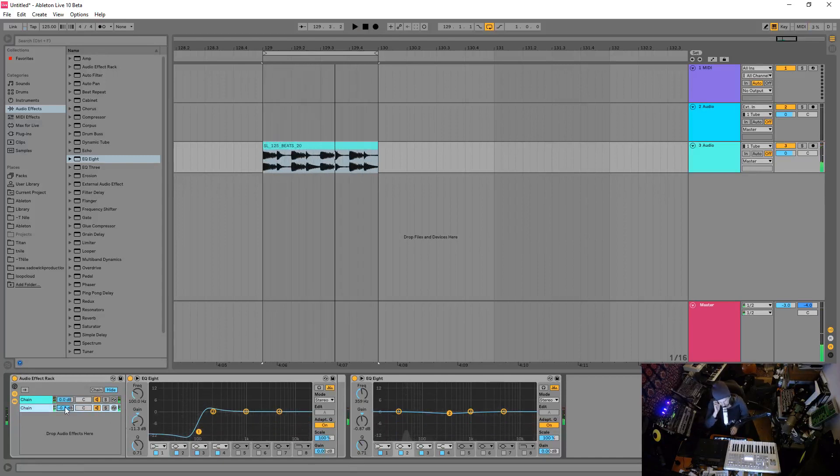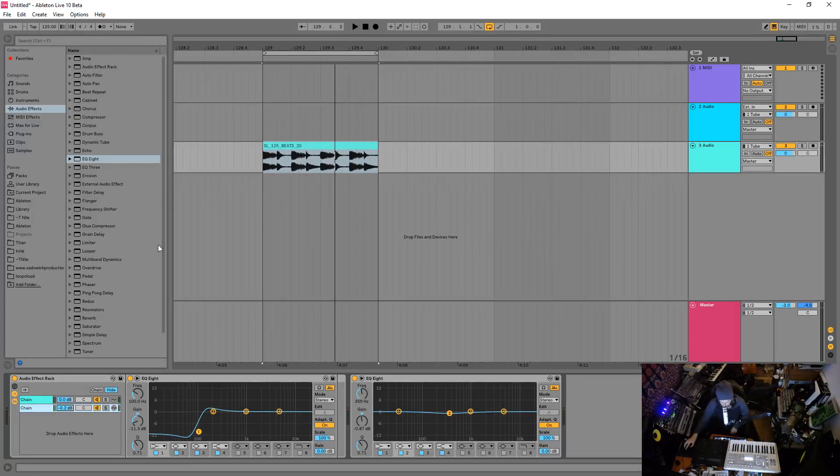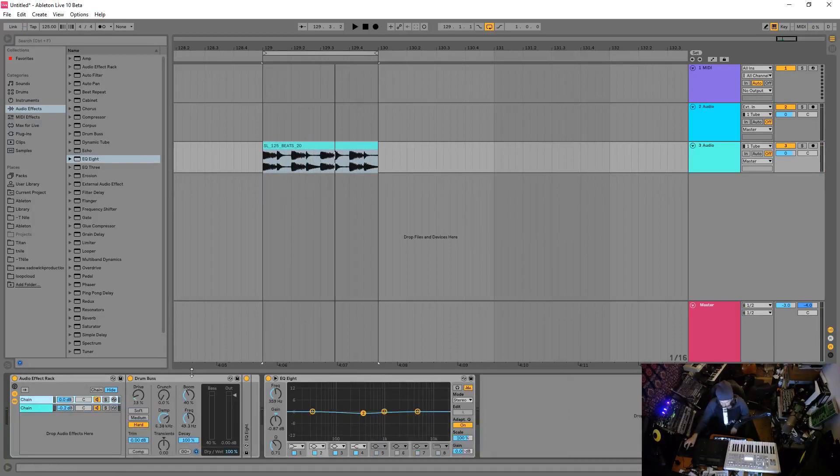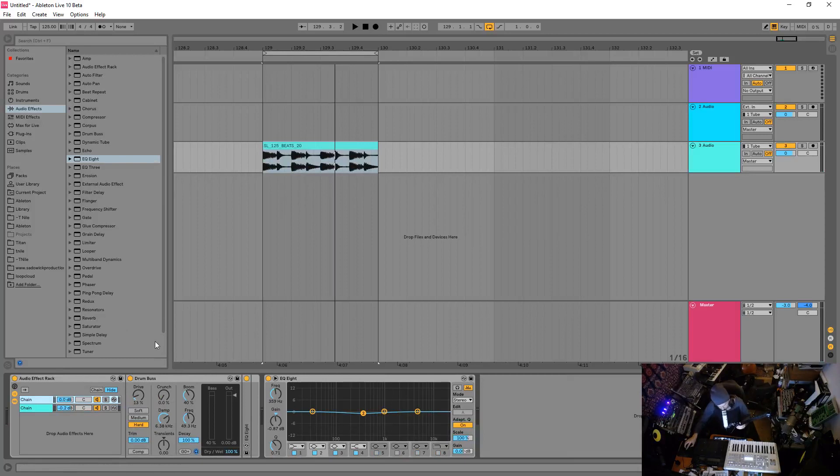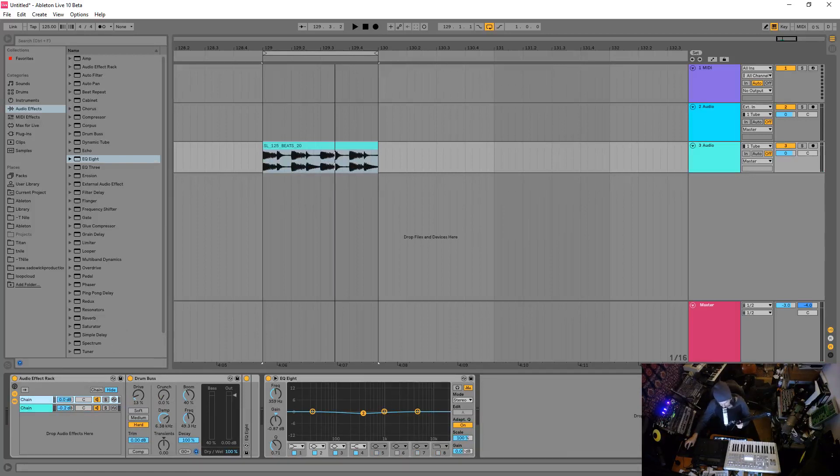Totally adjust the tone of that loop just with Ableton's new drum bus plugin, using things in a way that they weren't really intended to use but you totally can. So yeah anyway, hope you guys learn stuff. Take care and have a good one.